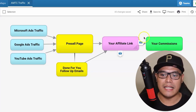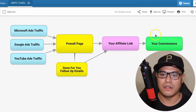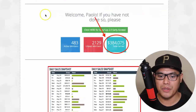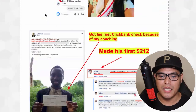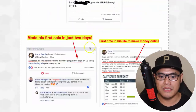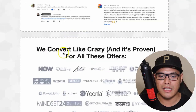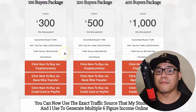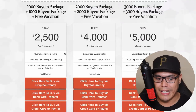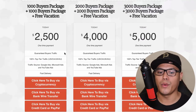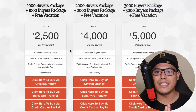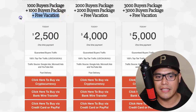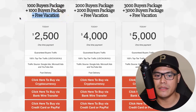If you scroll down to the bottom of the page you can see testimonials from students and members who are now making money because I am promoting their affiliate link. Now I'll give you more information on how you can get the free vacation bonus.